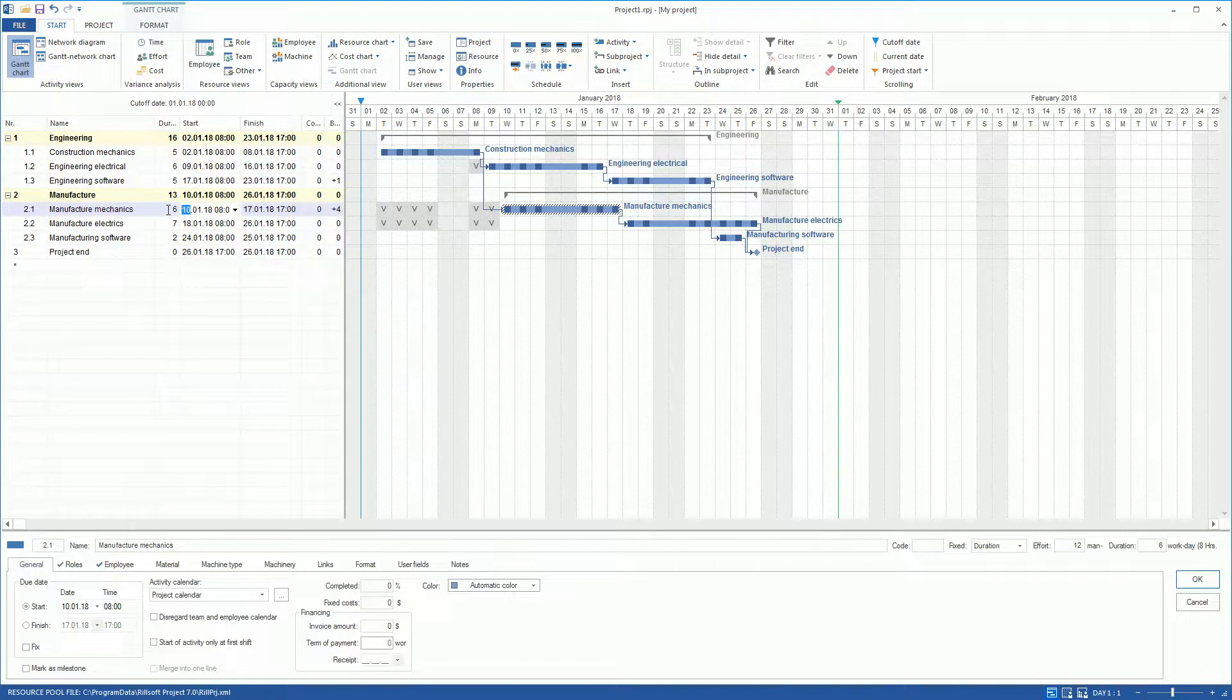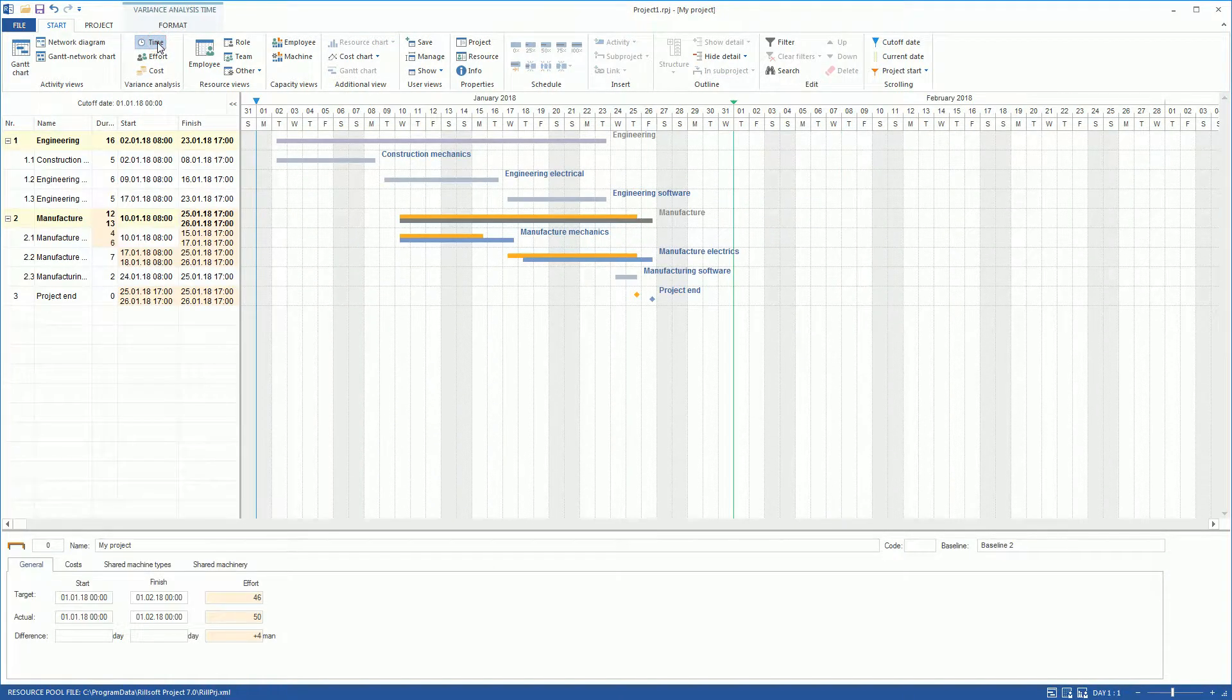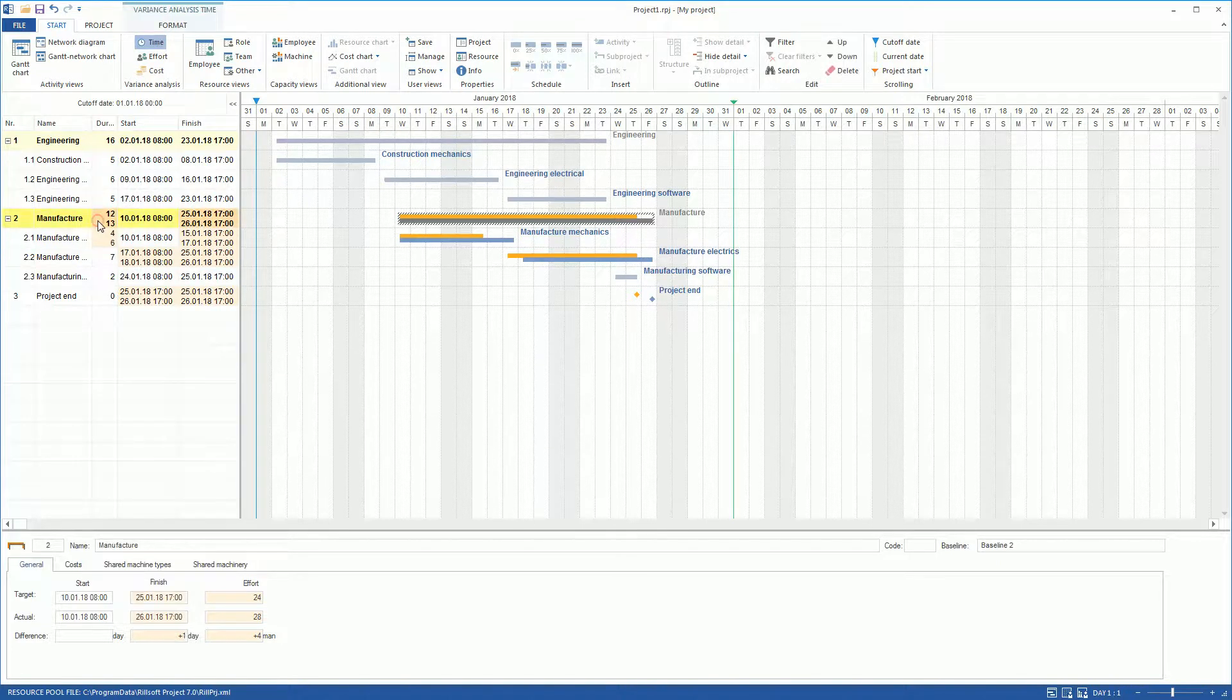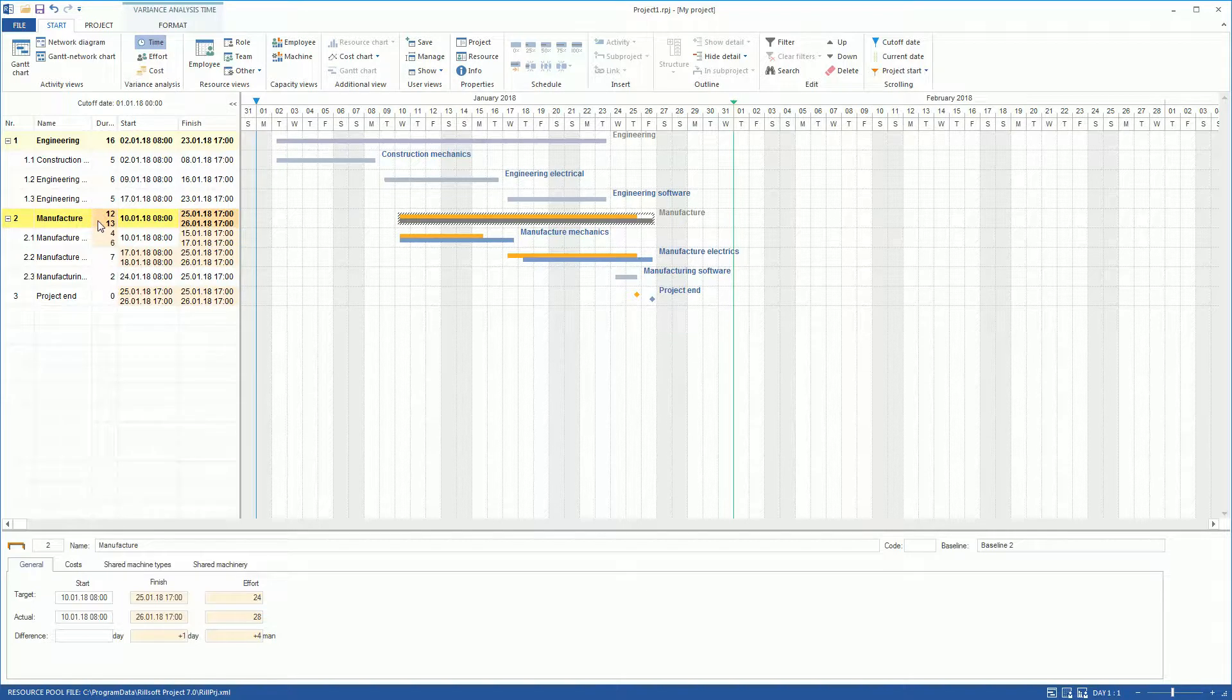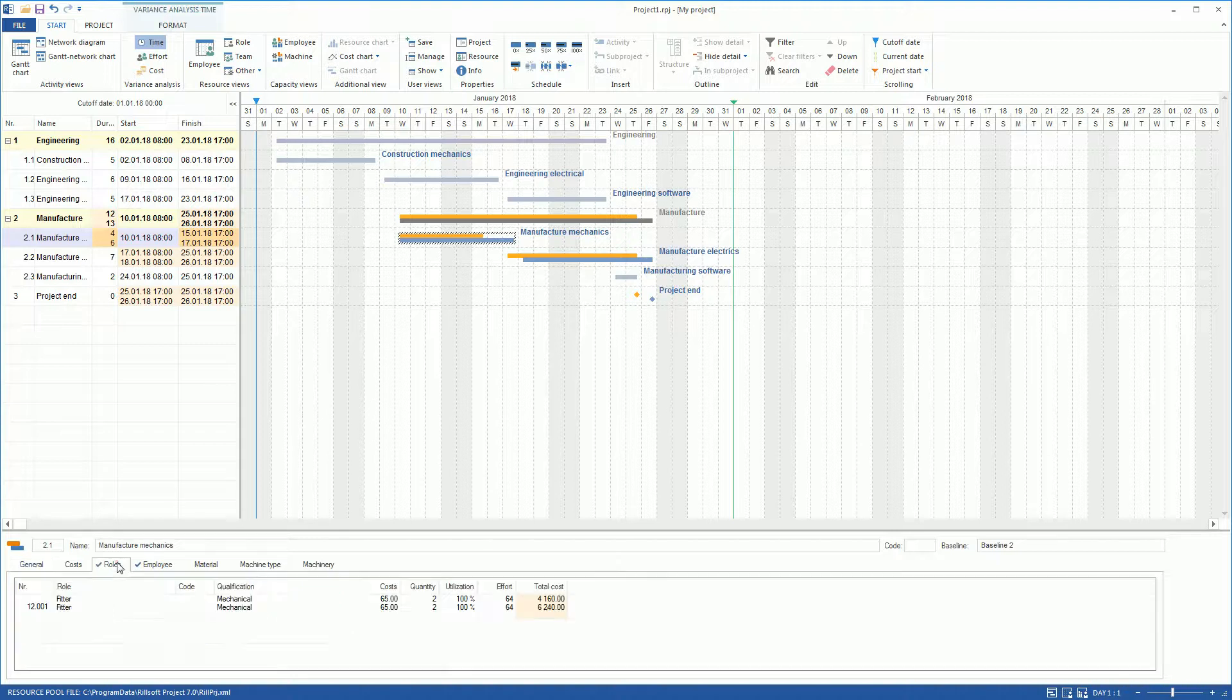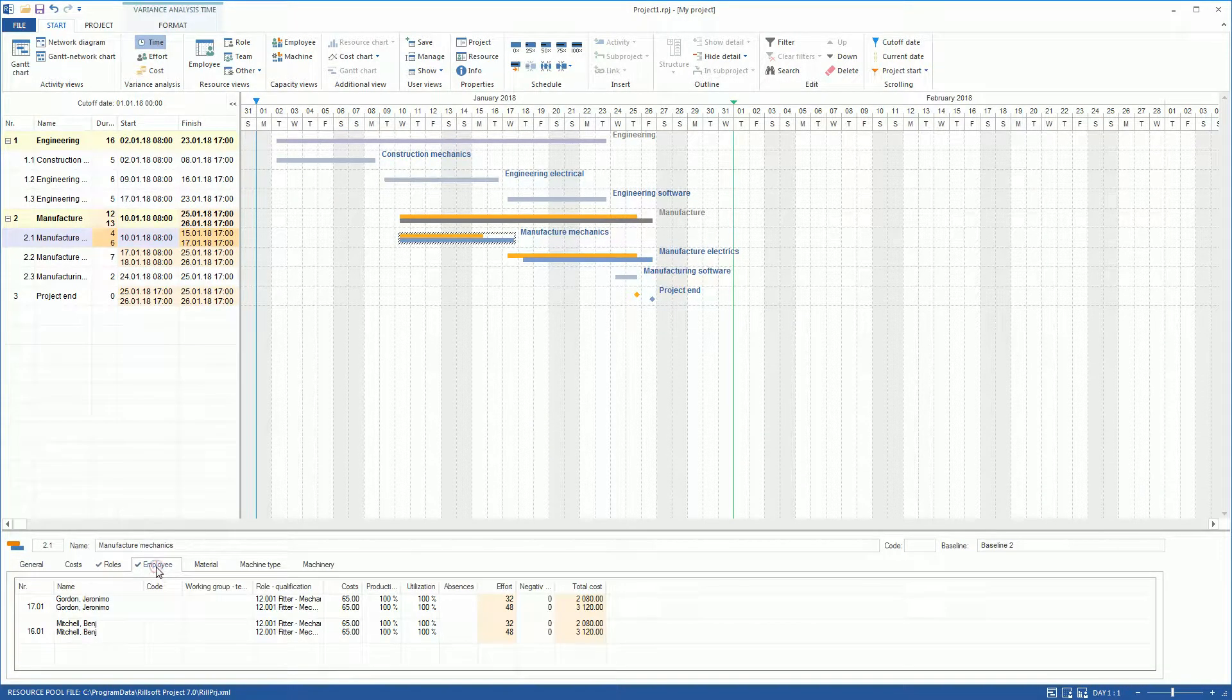At the Variance Analysis view Time, we can see that the extension of the Manufacture Mechanics activity has caused a postponement of the successor activities. We click on the line of the Manufacture Assembly activity and compare the resulting differences in the properties window, which can be identified by the checkmark in front of a tab name.